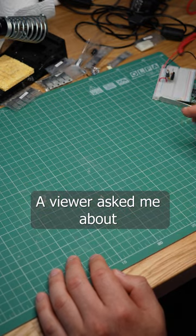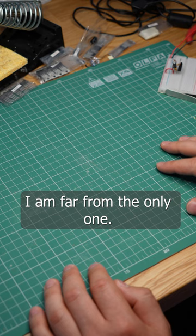A viewer asked me about the green mat that I use in my videos. I am far from the only one. A lot of makers use these and for a good reason.